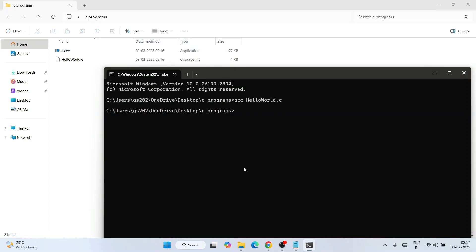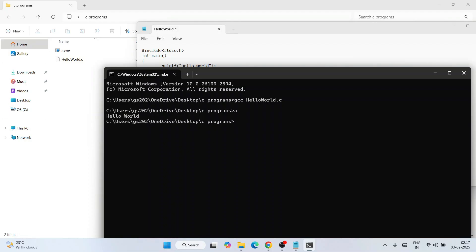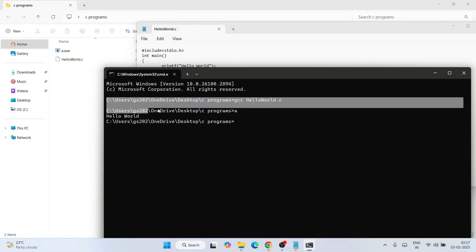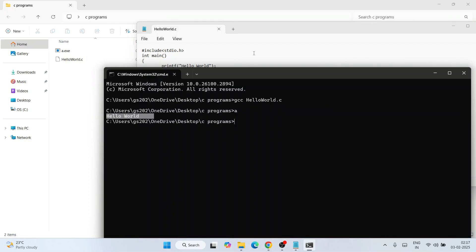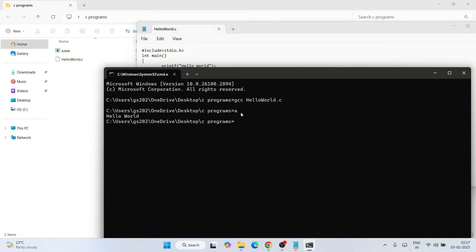You can see the a.exe file being generated, which means your program compiled successfully with no errors. To run it, type 'a' in the command prompt and hit Enter. There you go — you get the output 'Hello World' on your console. Whatever you've written will show as the exact output.